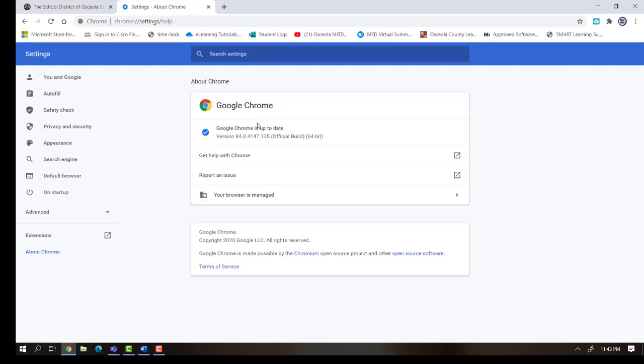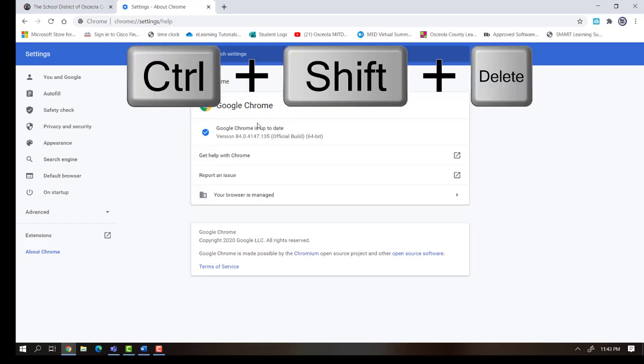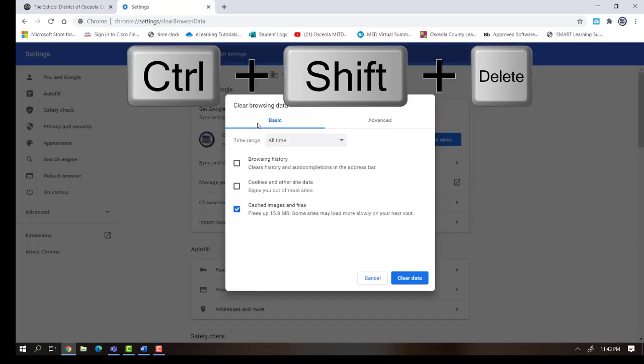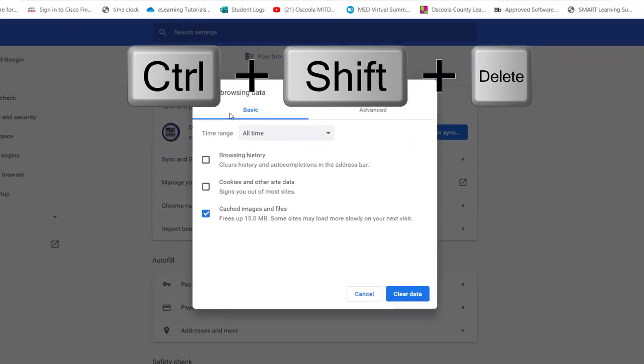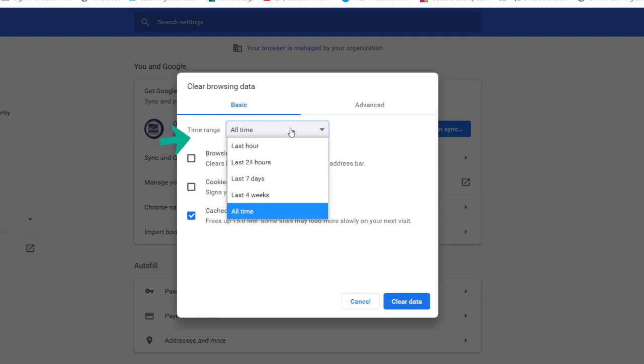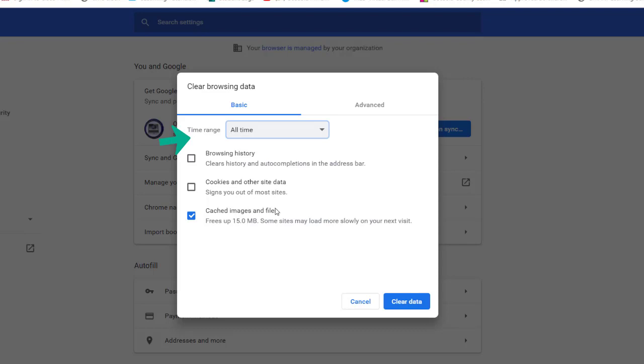The next thing I'm going to do is clear my cache. To do this in Chrome, I hold down Control, Shift, and Delete at the same time. A menu will come up that will ask me to clear my cache. Make sure that you select All Time for the time range and make sure that Cached Images and Files is selected. You do not need browsing history or cookies selected, just cached image files. When you're done with this, click on Clear Data.